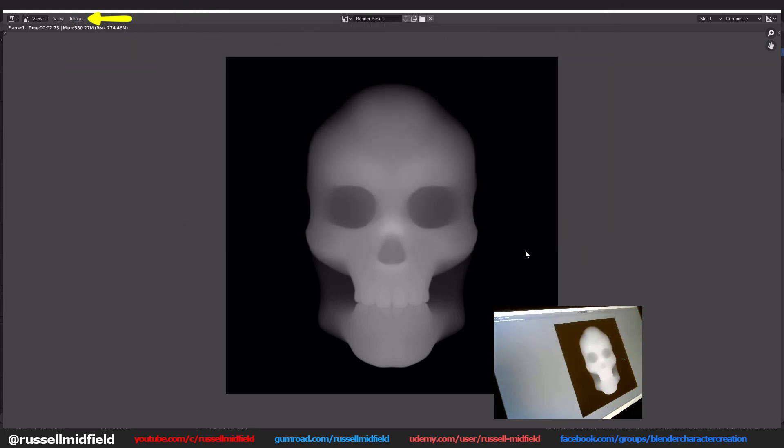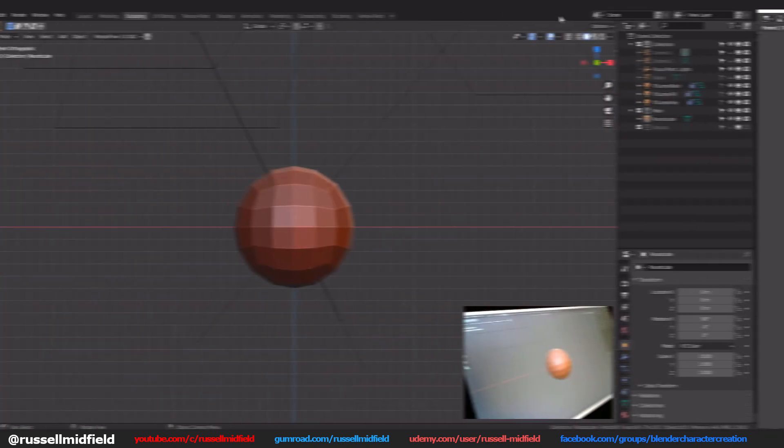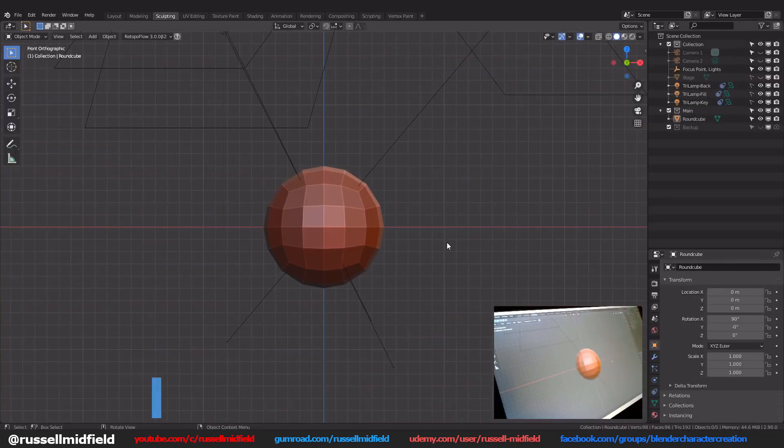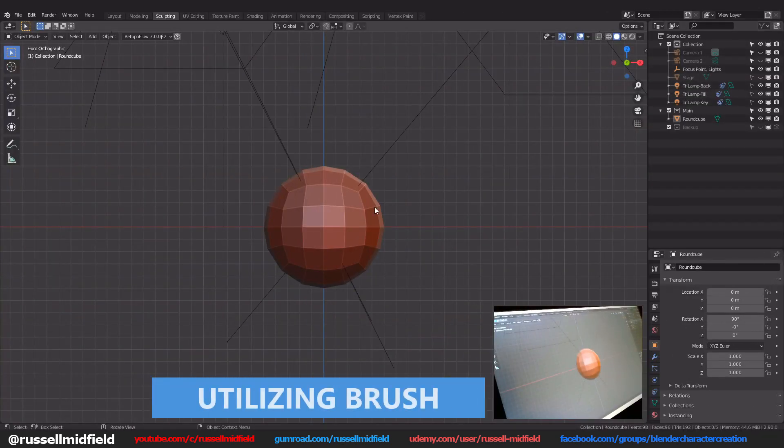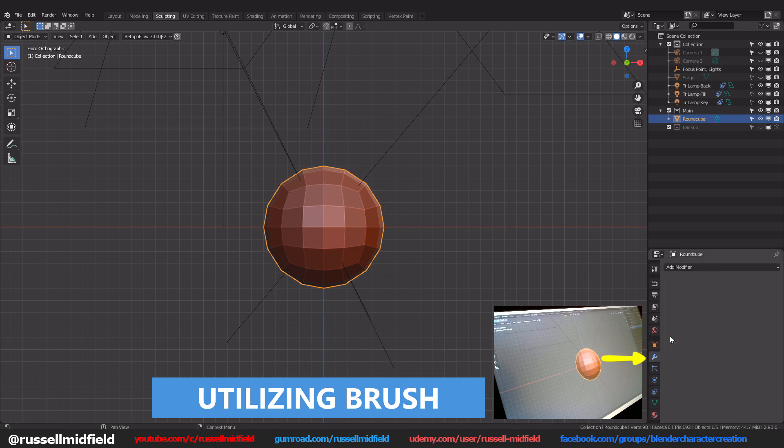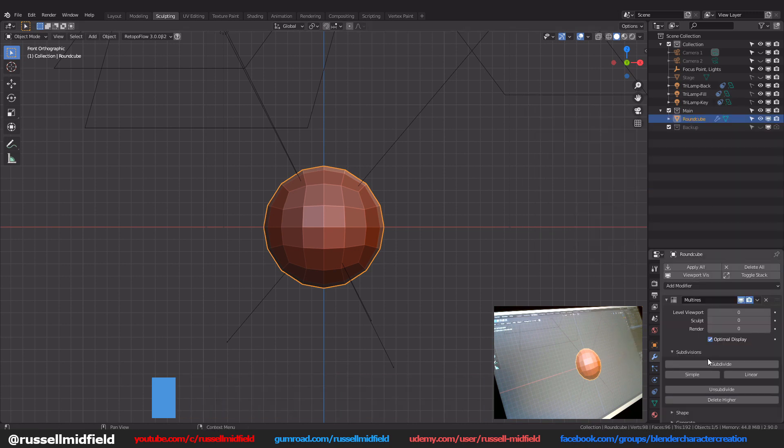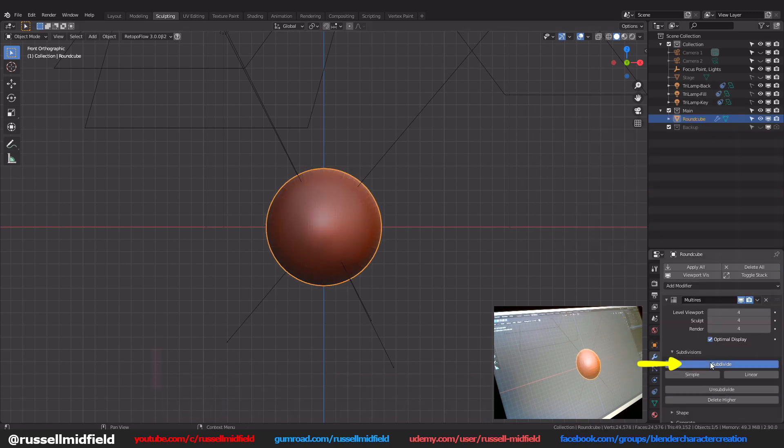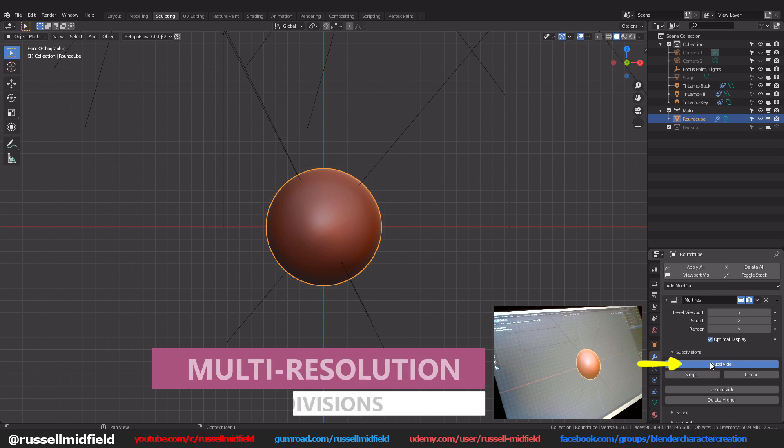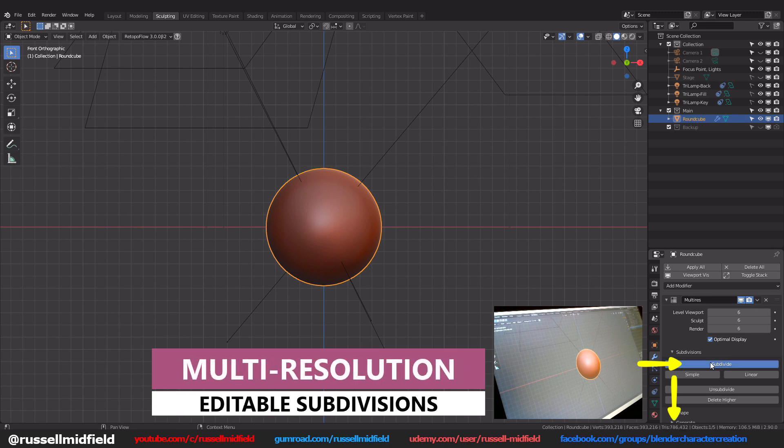Okay so now I'm just going to jump over to a new file to show how you might use this brush in action. Here I just have a round cube and I'm going to add in a multi-resolution modifier and up the subdivisions until I have a few million tris as shown in the bottom right.